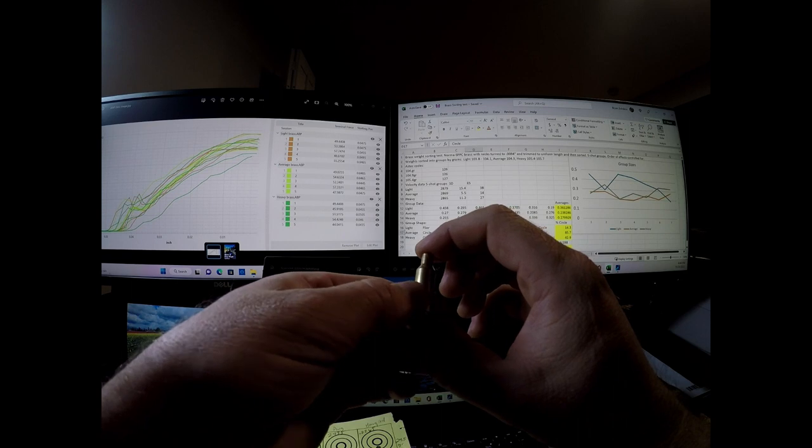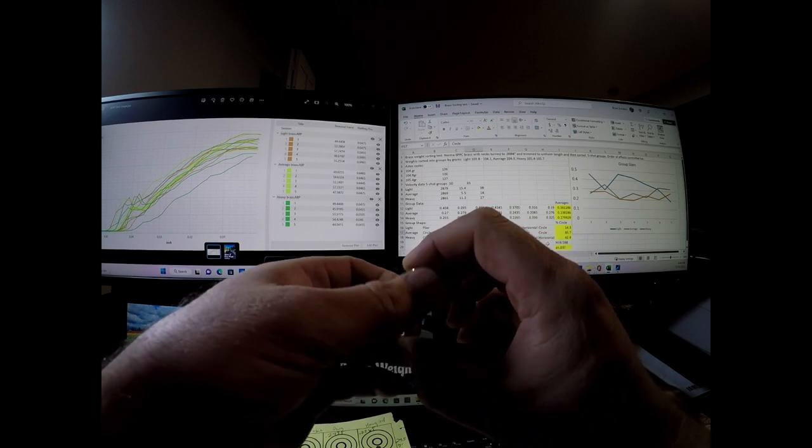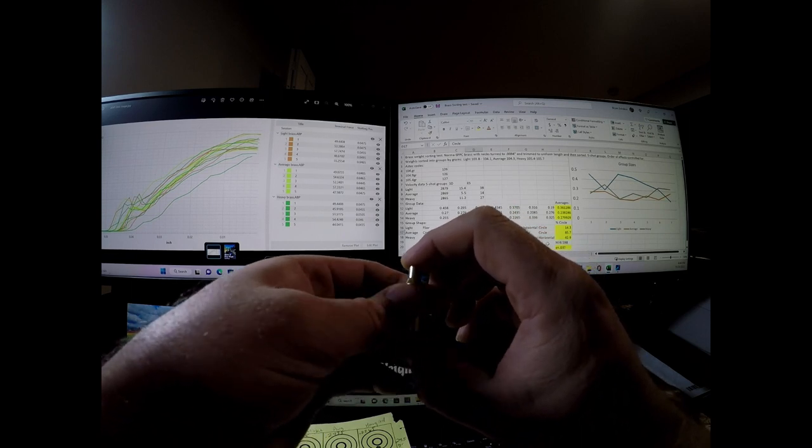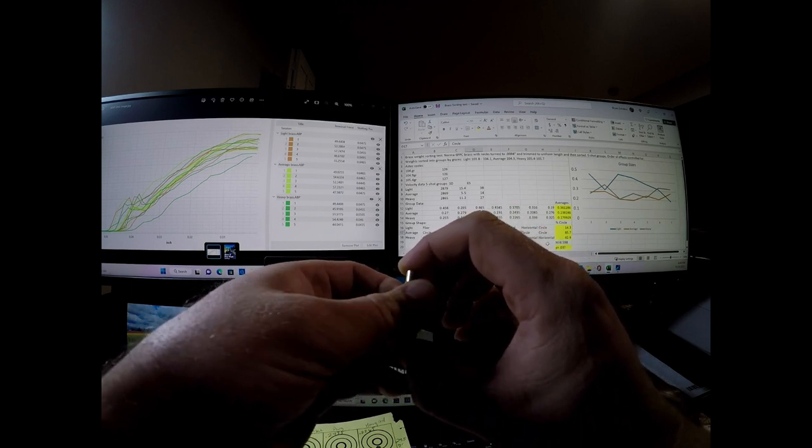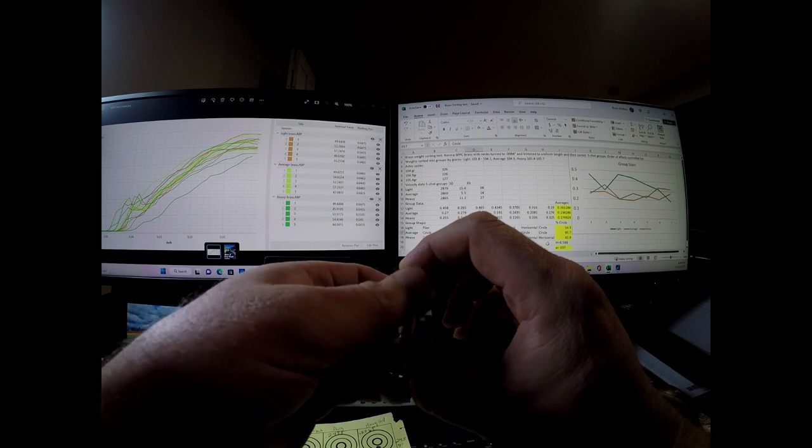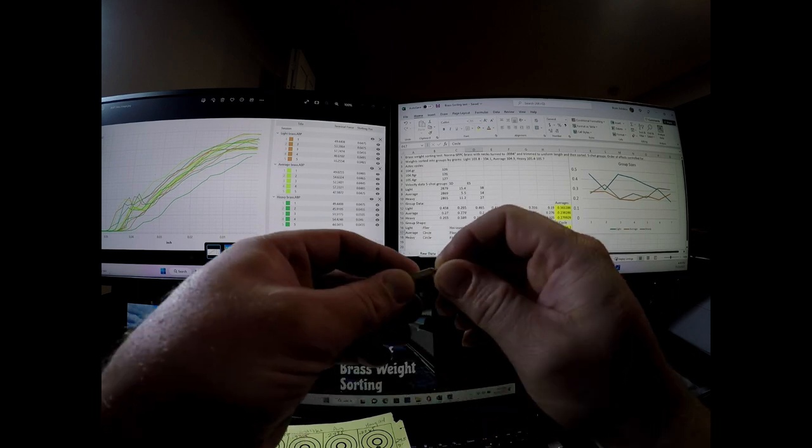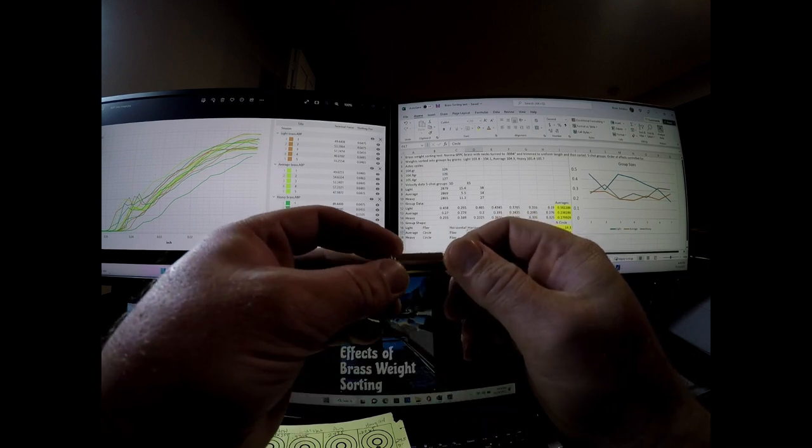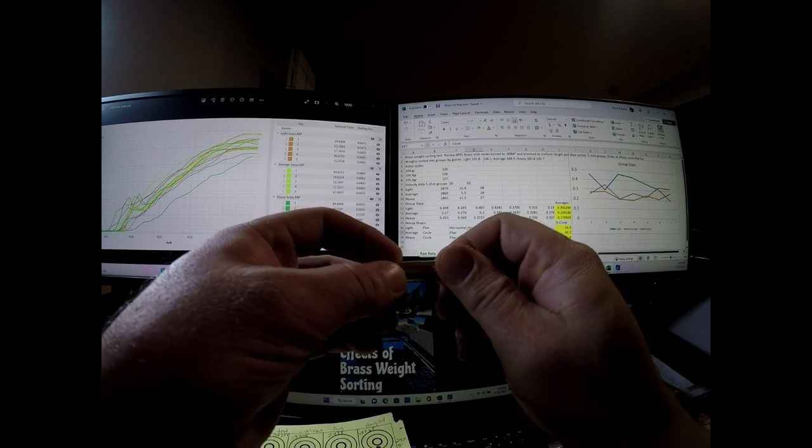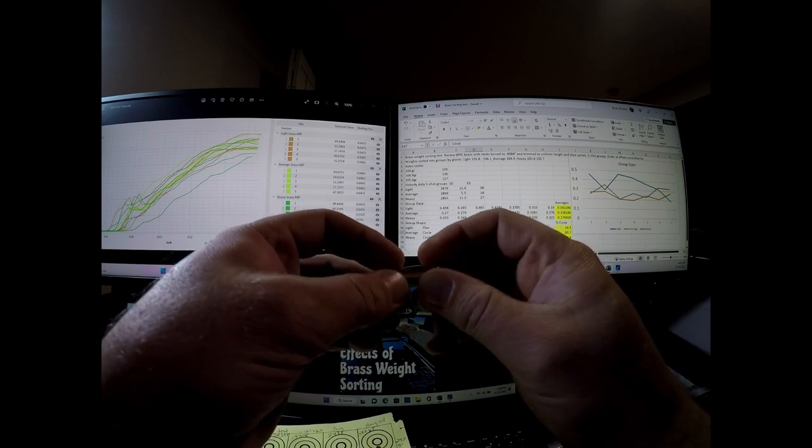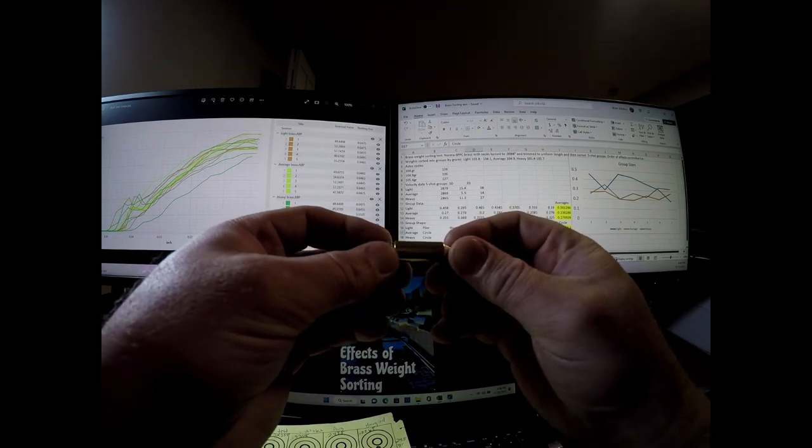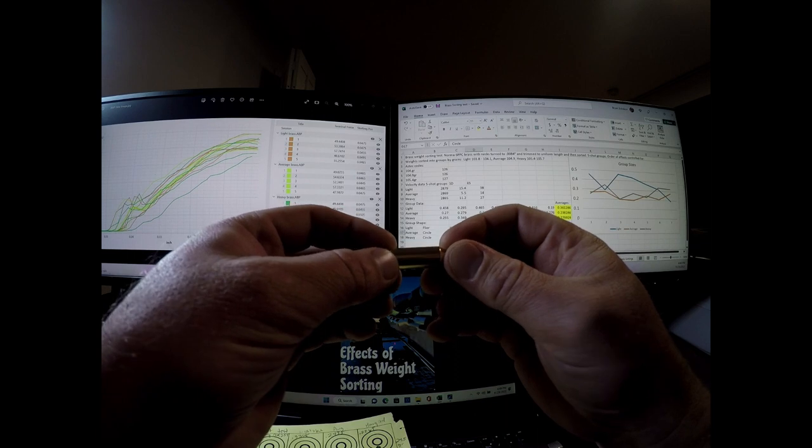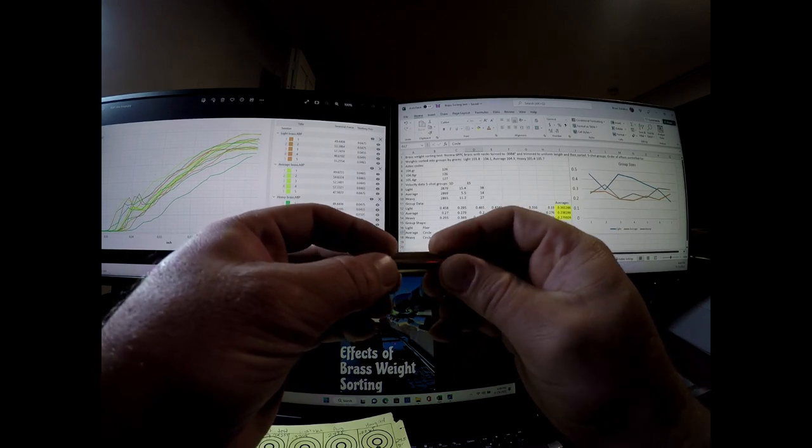All right. So that's the test. Again, pretty surprising that both group data for the average weighted brass looked really good, much better than the light brass. And then the group shapes for the average weighted brass were significantly better than the light and the heavy.